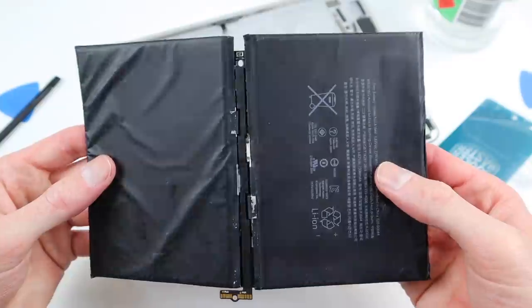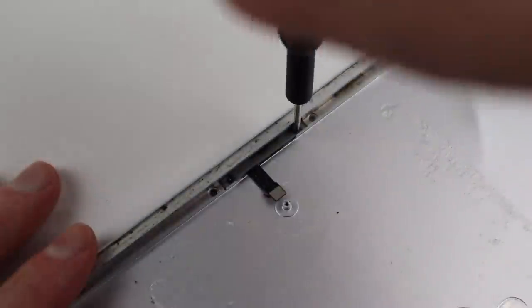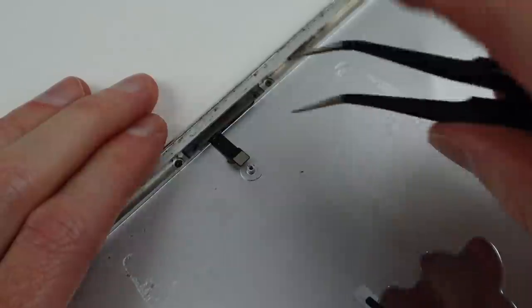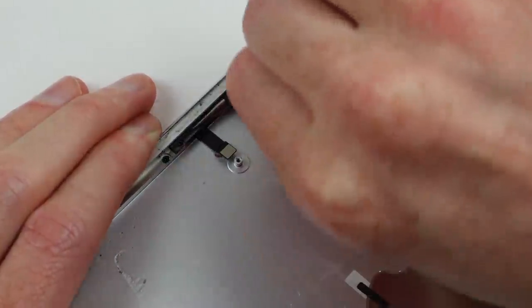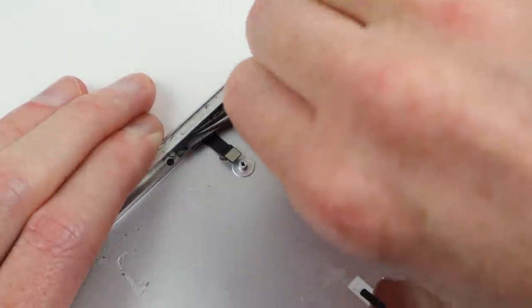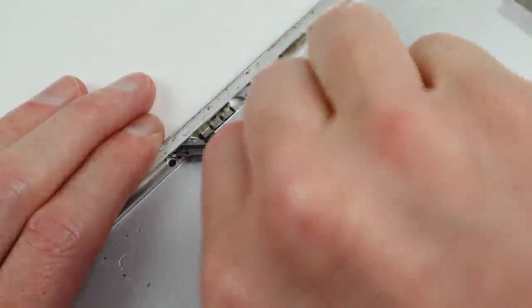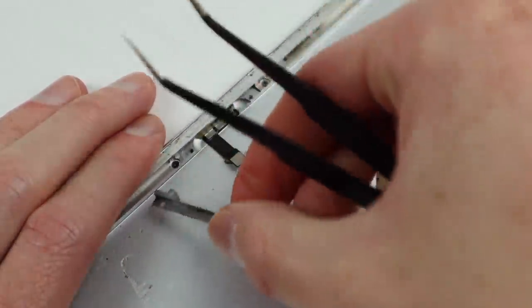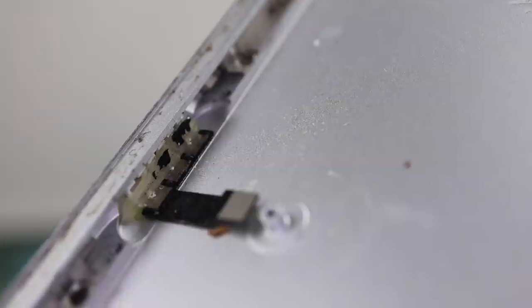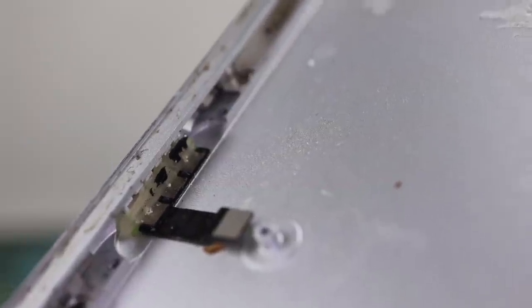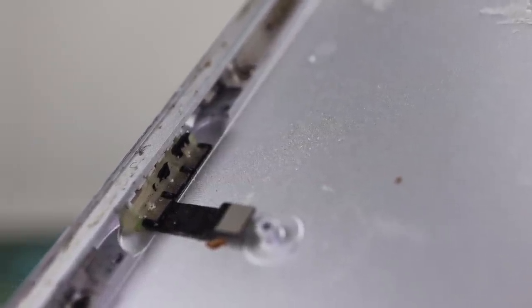While being difficult to repair, everything so far has been going to plan. That was about to change. One little component would cause this iPad to remain in pieces for the next 12 months.